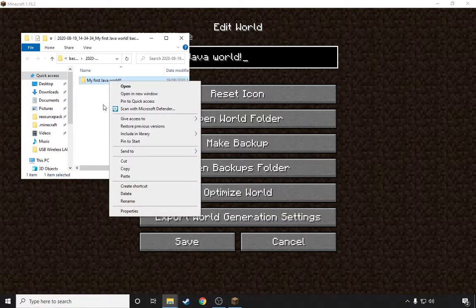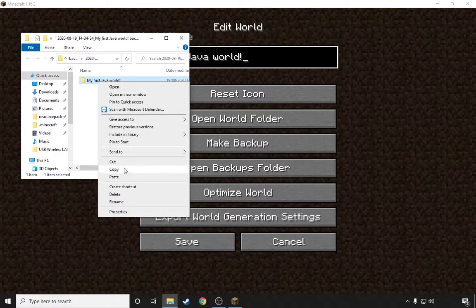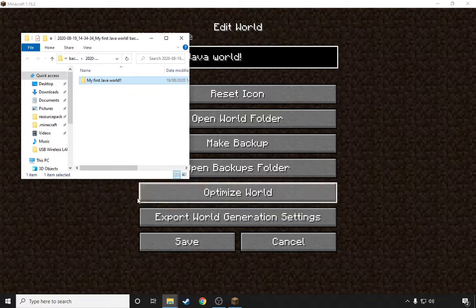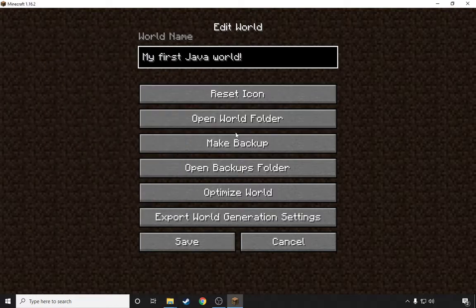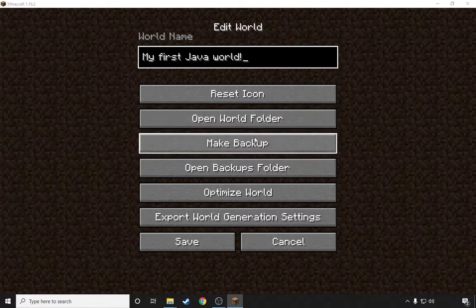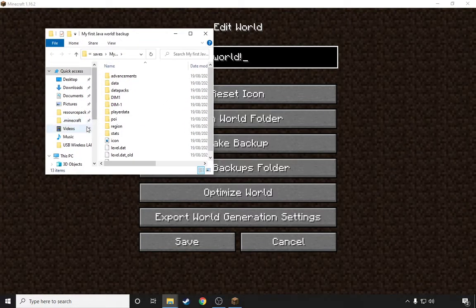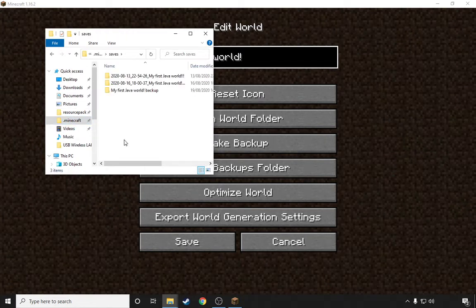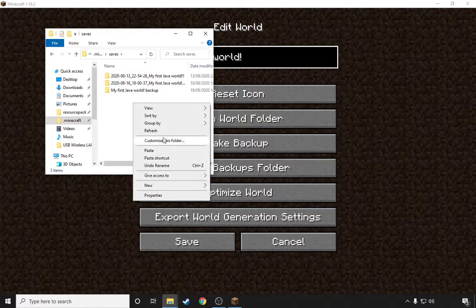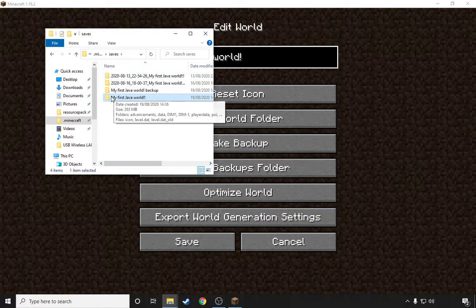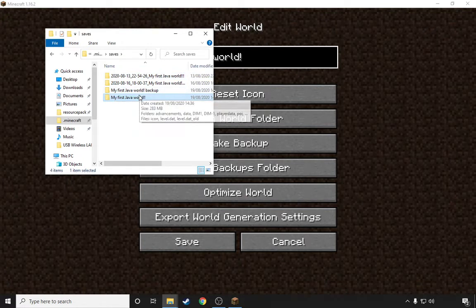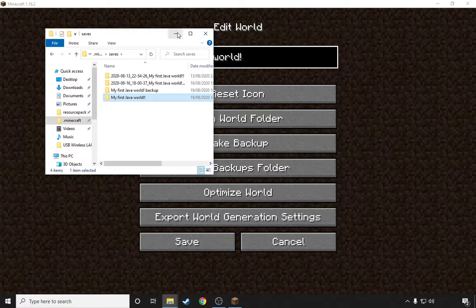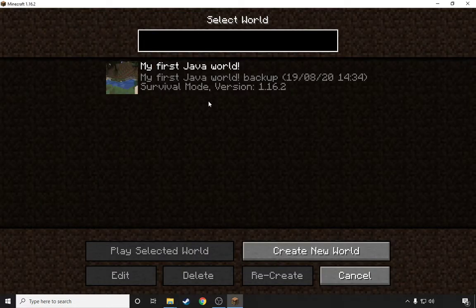Now you want to press right click, Copy, and minimize. Open World Folder and go into Minecraft, go into Saves, and then right click and then Paste. As you can see, My First Java World exclamation mark exclamation mark is here and it's like in the game now.